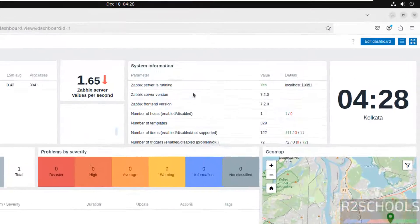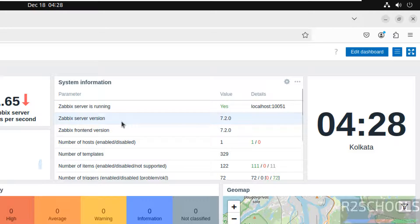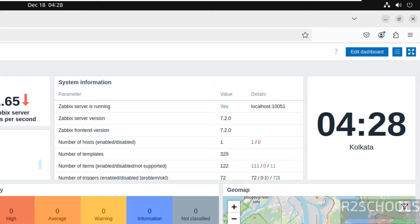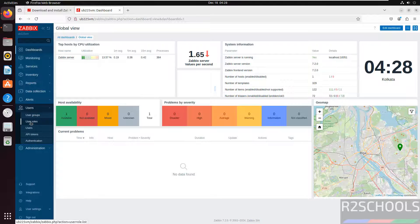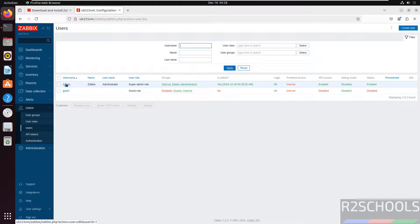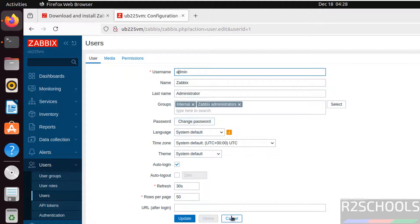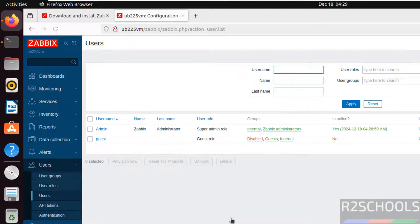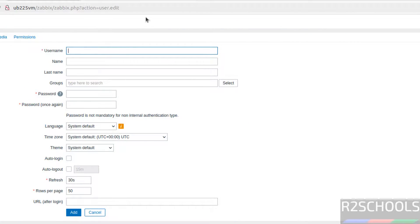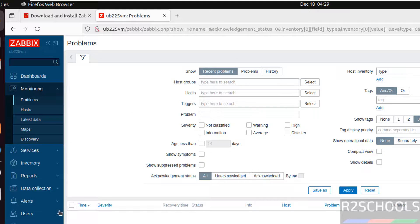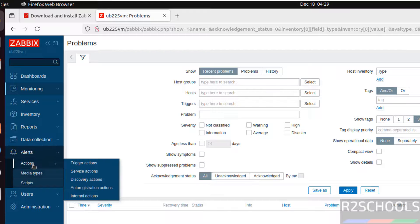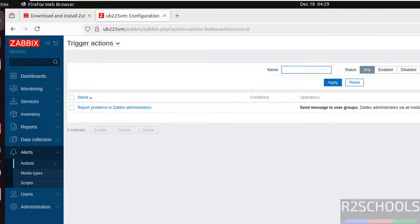We are now logged in. Click 'Not now'. Under System Information you can see: localhost, server version 7.2.0, frontend version 7.2.0. This is the global view in Dashboards. To create users, click on Users then Users again. You can change the username or password there. To create a new user click 'Create user'. For monitoring options, click on Monitoring. For alerts, click Alerts, then Actions, then Trigger Actions, and click Create Action.